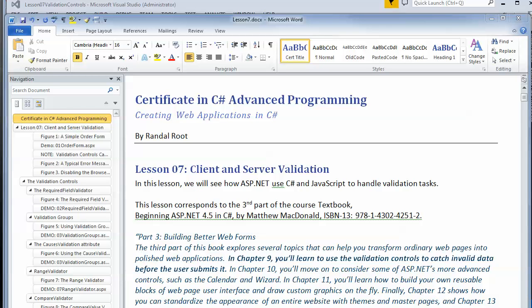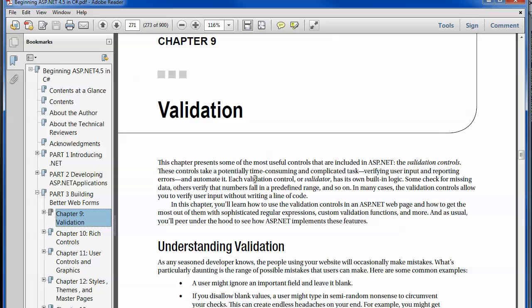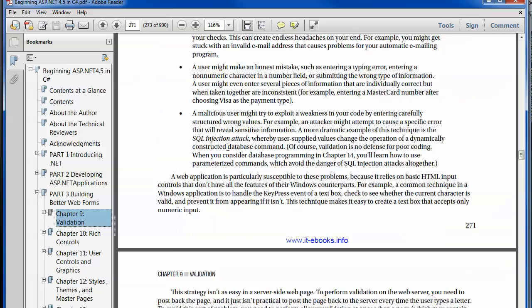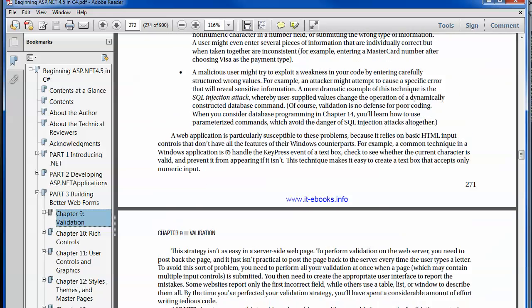Hey guys, in this video we're going to look at the lesson 7 demos, which is about client and server validations. This maps to the 9th chapter of your book, which is a pretty short chapter. You'll learn about various different aspects of ASP.NET's built-in validation controls.